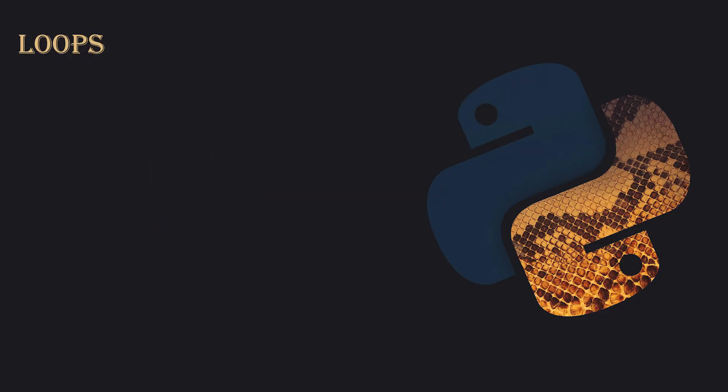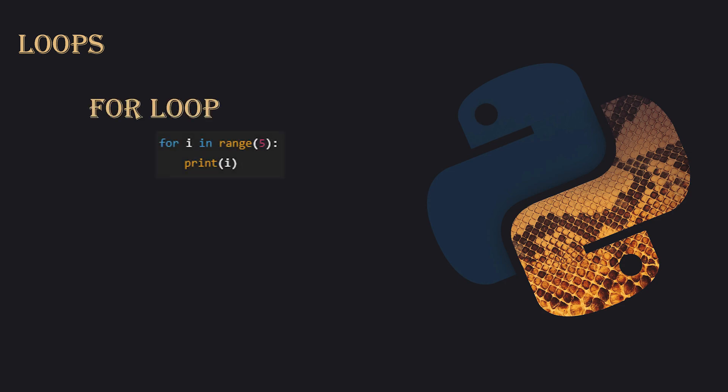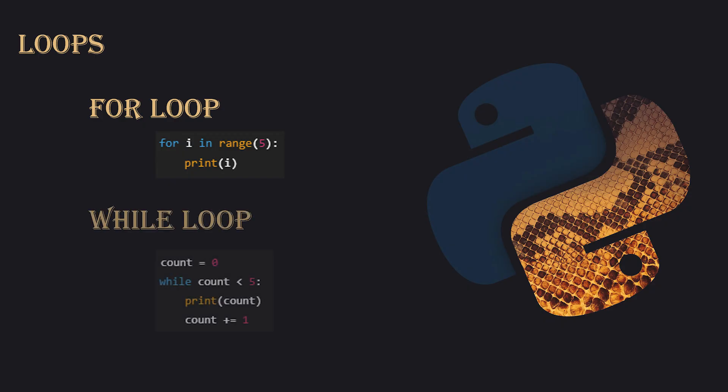Loops. Loops allow us to repeat code multiple times. Python has two main types: for loops and while loops. A for loop can be used to iterate through a sequence of numbers. For example, you can print numbers from 0 to 4 with for i in range 5. A while loop keeps running as long as a certain condition is true. For instance, you could use while count less than 5 to print numbers until count reaches 5.